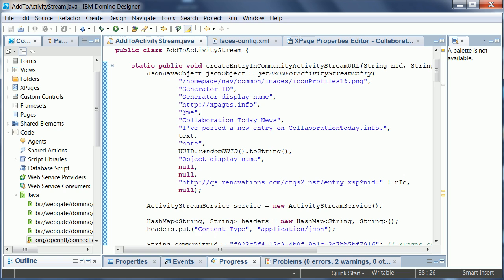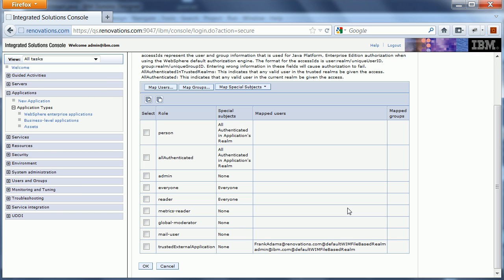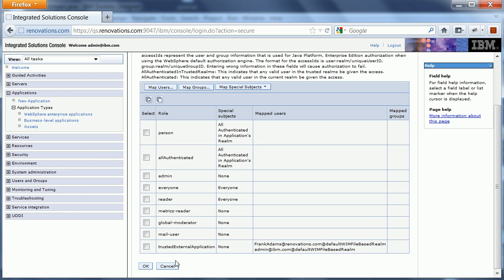The way it works is that first of all you need to define a so-called trusted external application. And I've added here my test user Frank Adams, but typically you would create your own dedicated ID that you use here.